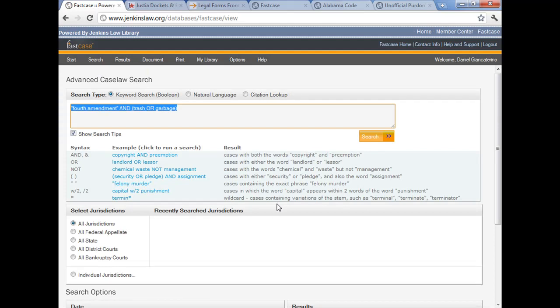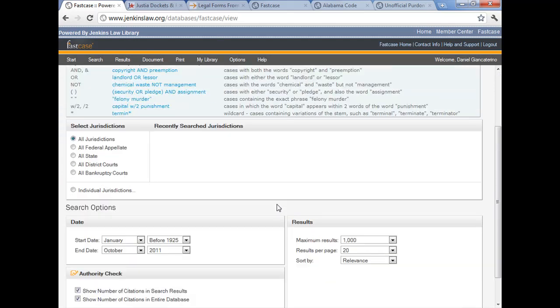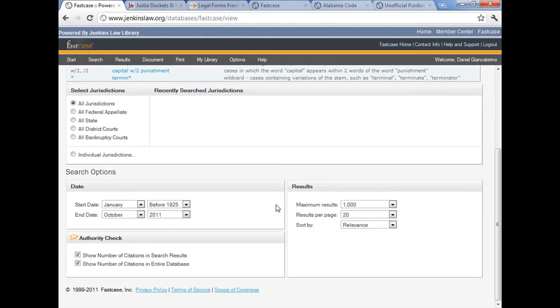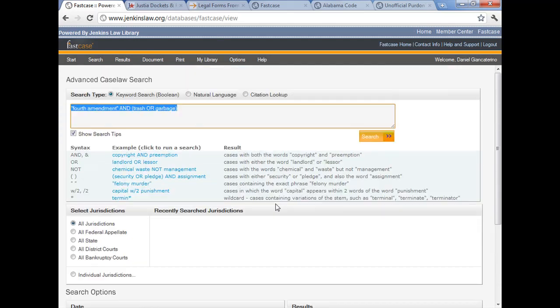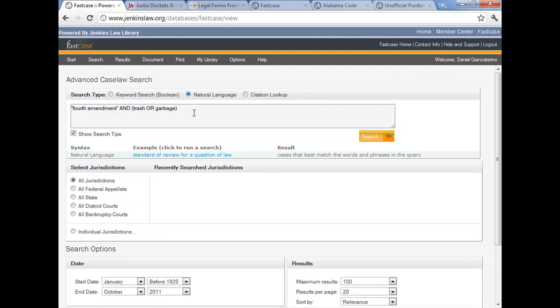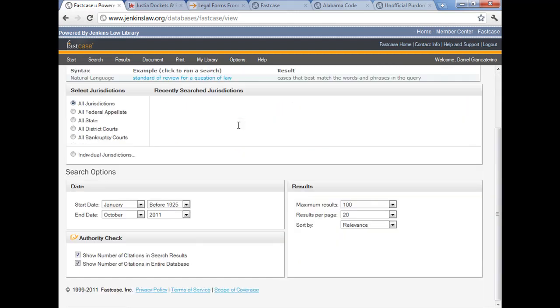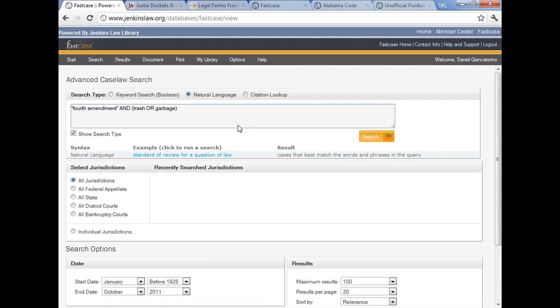Now what we're going to do is we're going to go and modify our search. And we're going to switch from a Boolean search to a natural language search. The page stays the same. Nothing has changed. Now we're going to push the radio button, and you can see the page changes just slightly because natural language has its own kind of rules here.